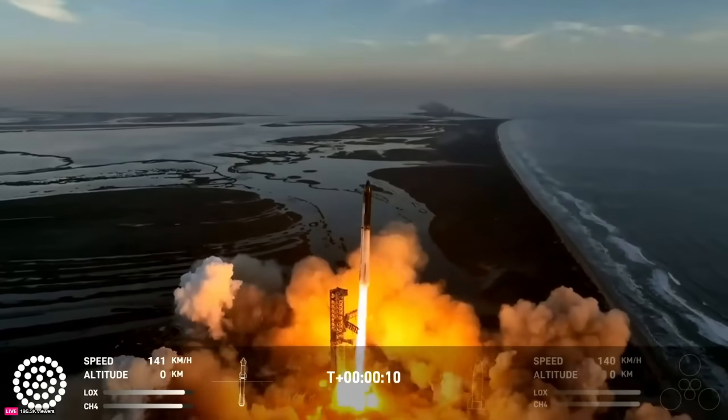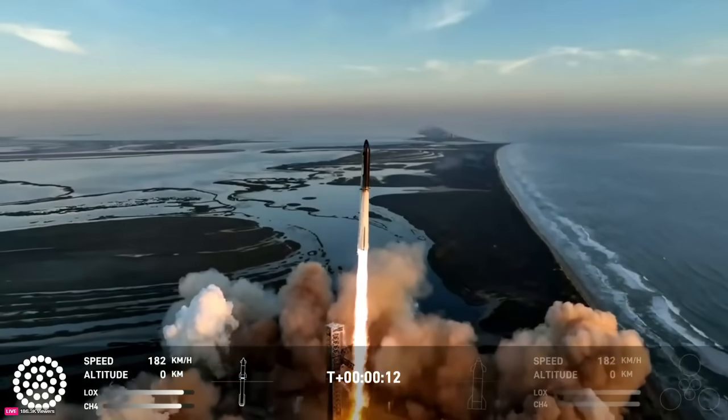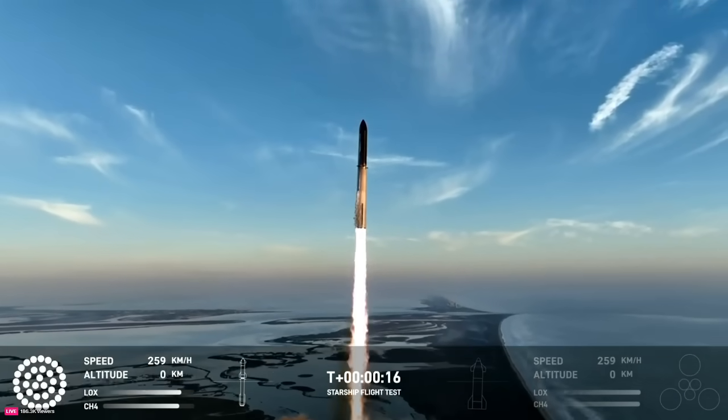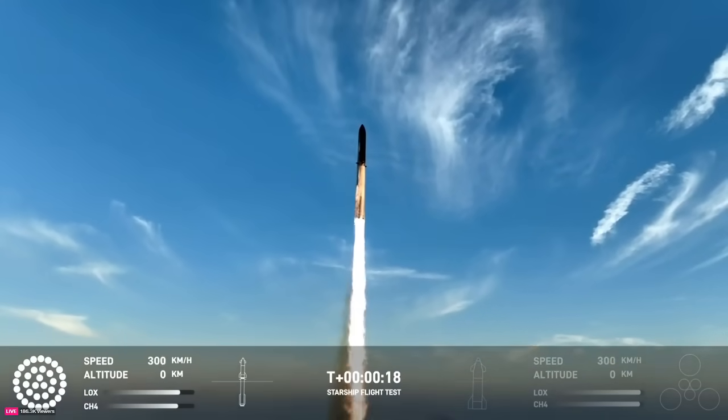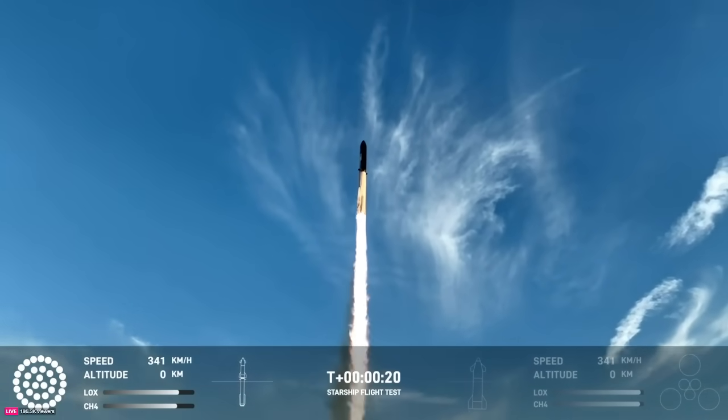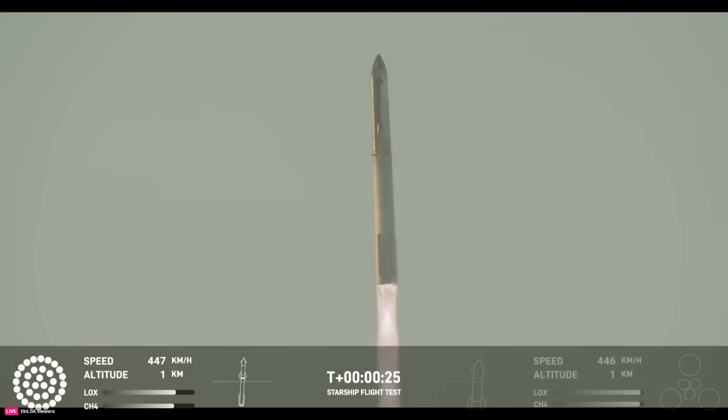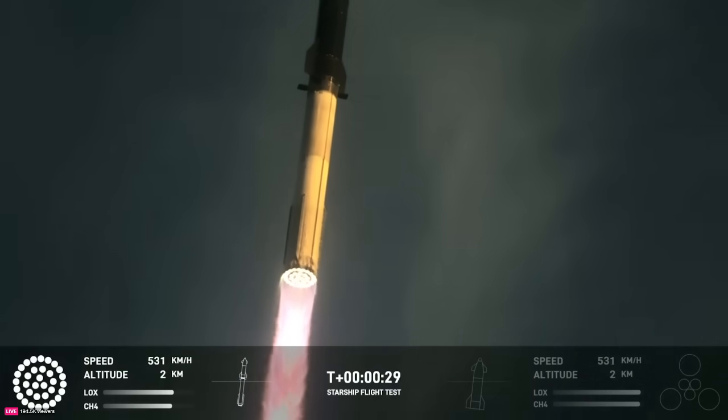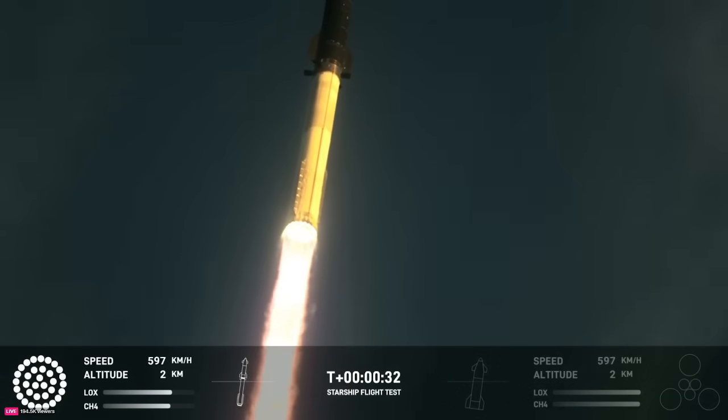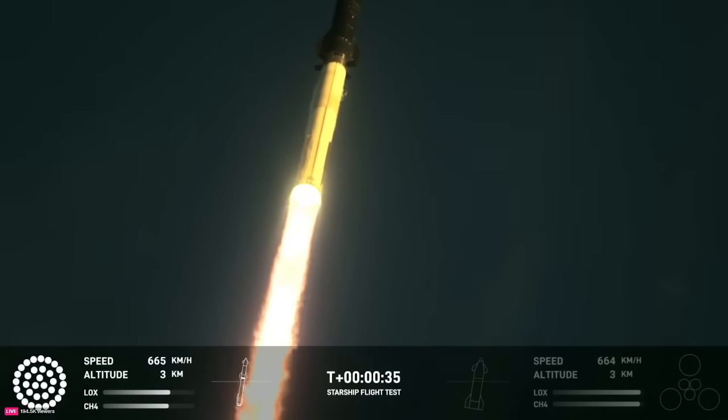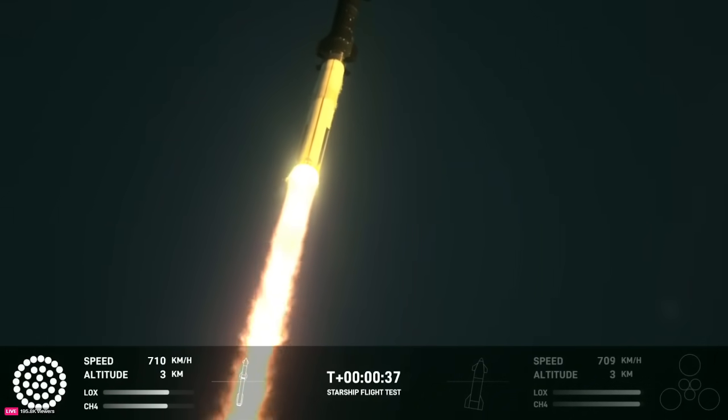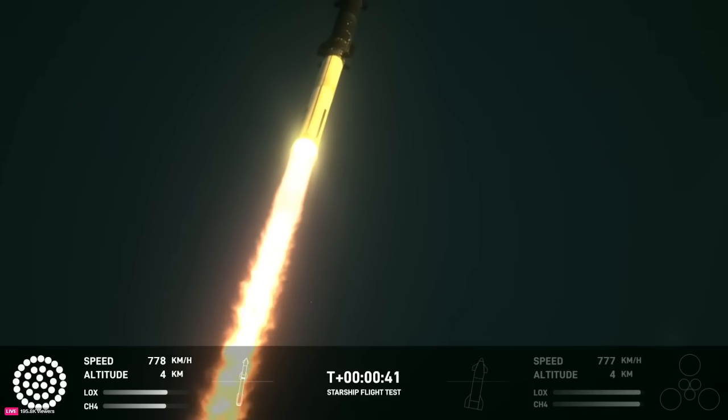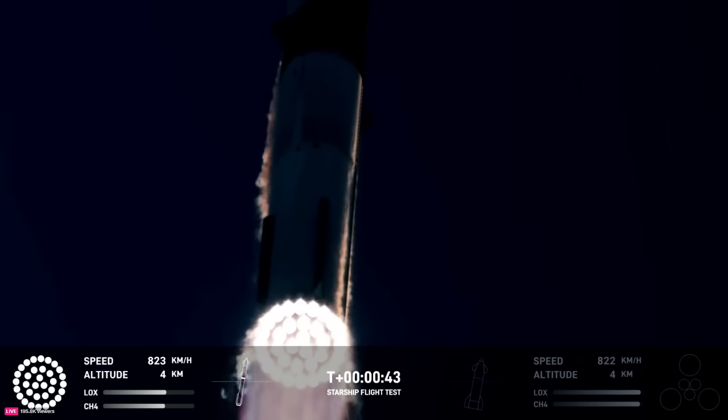Keep the pitching down. We have T plus 40 seconds into the flight on Starship.